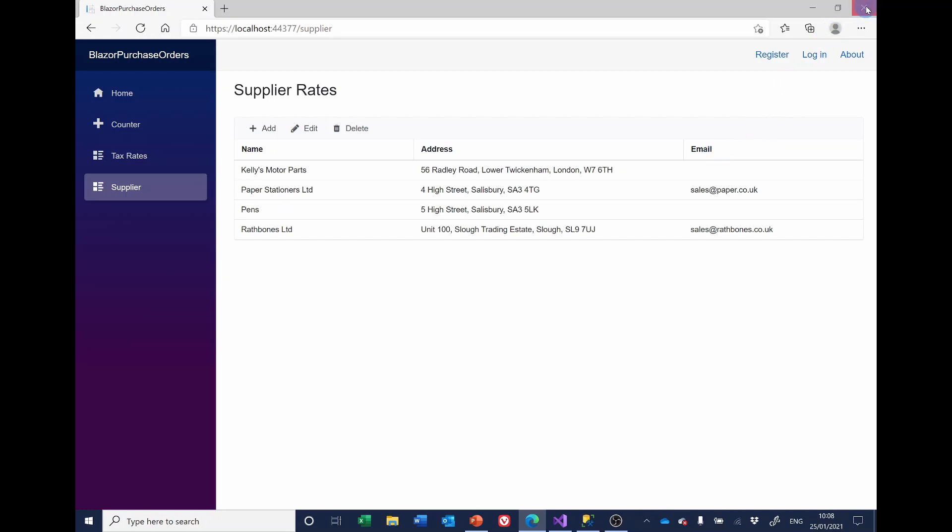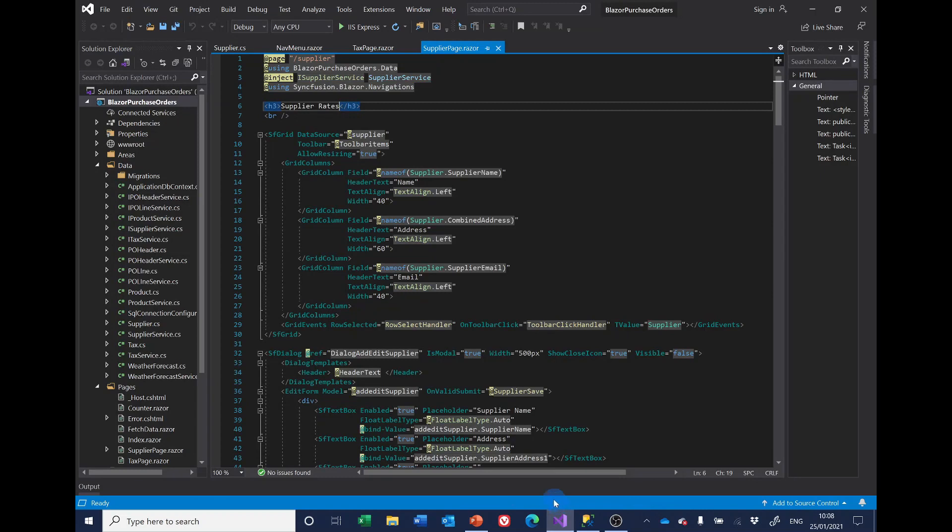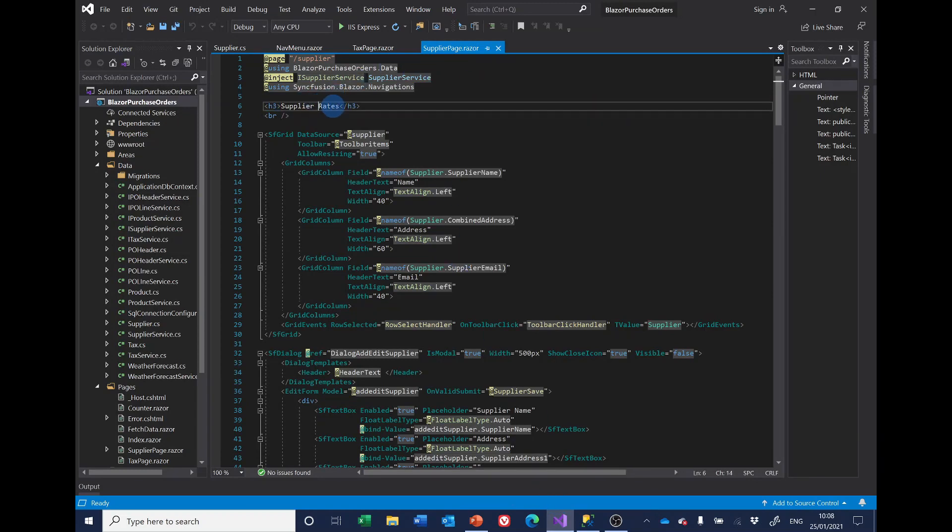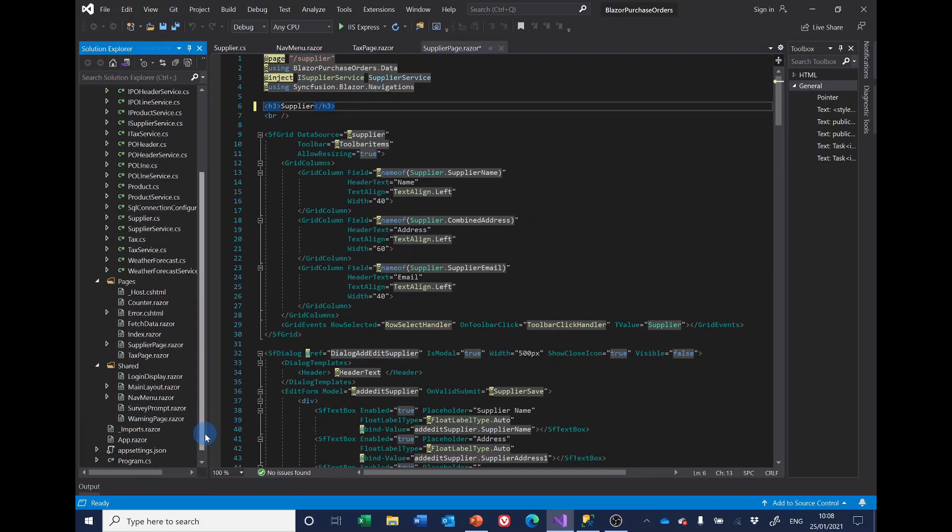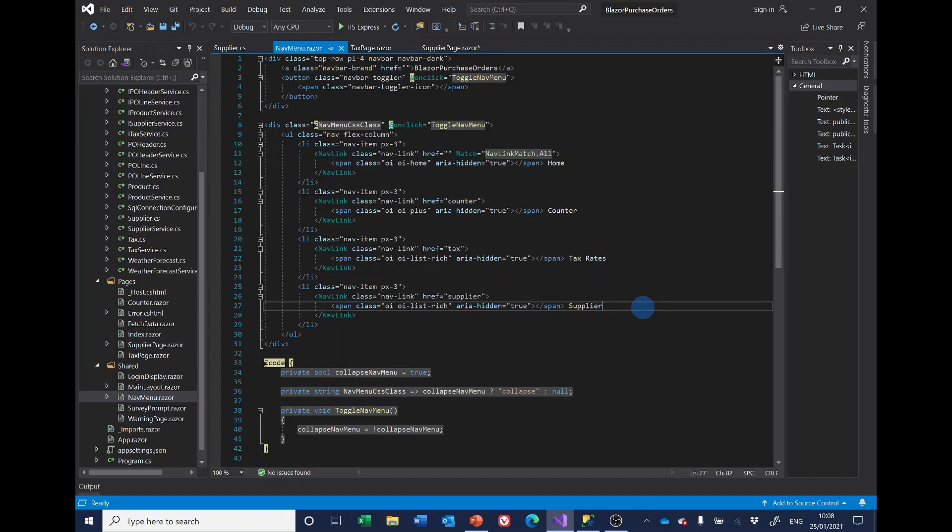If I close this and go back to the code, where are we? Supplier rates. We just need to get rid of rates on there. And the other small change I'll make is on the nav menu. We've got tax rates here. So let's have suppliers here. Save everything. Run it again.